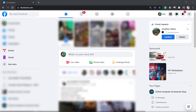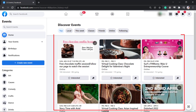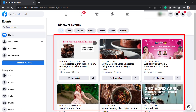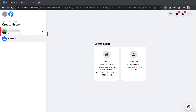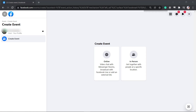Now let's create a new Facebook event. Login to your Facebook account and on the list of menus, look for Events. You can view all the upcoming events in this section. Now click the Create New Event button. By default, your profile will be used as the host of the event.